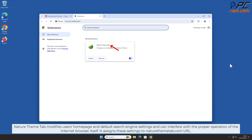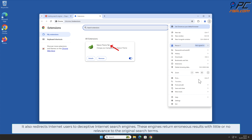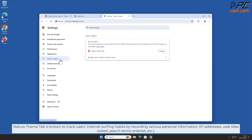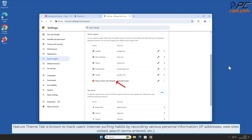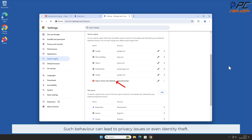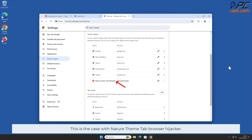It also redirects internet users to deceptive internet search engines. These engines return erroneous results with little or no relevance to the original search terms. Nature Theme Tab is known to track users' internet surfing habits by recording various personal information such as IP addresses, websites visited, search terms entered, and other such behavior, which can lead to privacy issues or even identity theft.